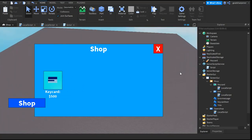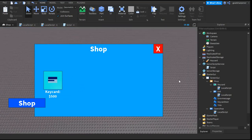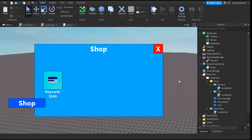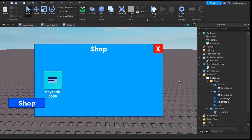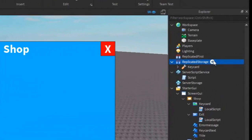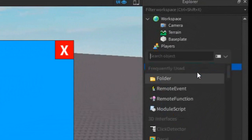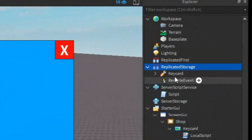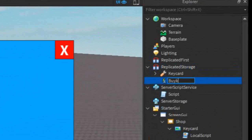So first of all, we're gonna change basically the entire shop to make it better. The first thing we can do is, under replicated storage, click the plus, and enter in a remote event, and just rename the remote event to buy keycard, just like that.